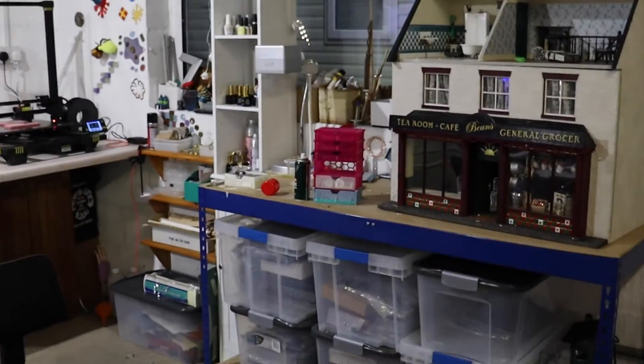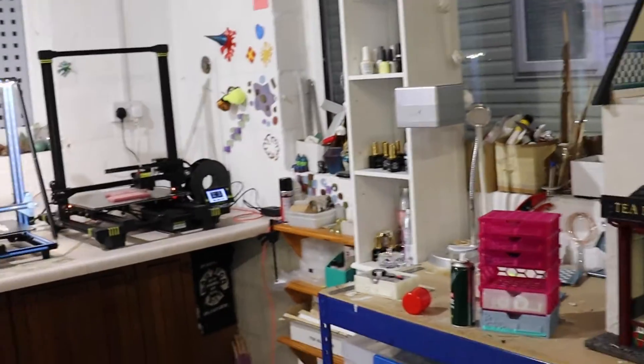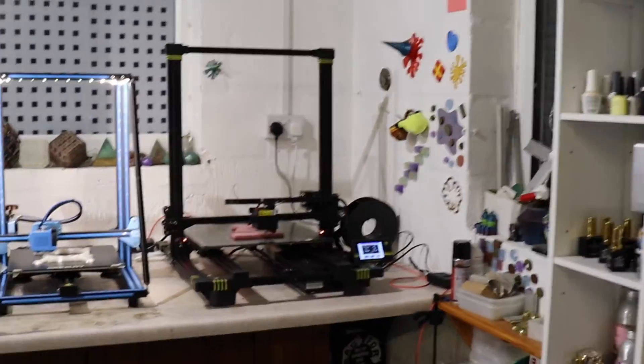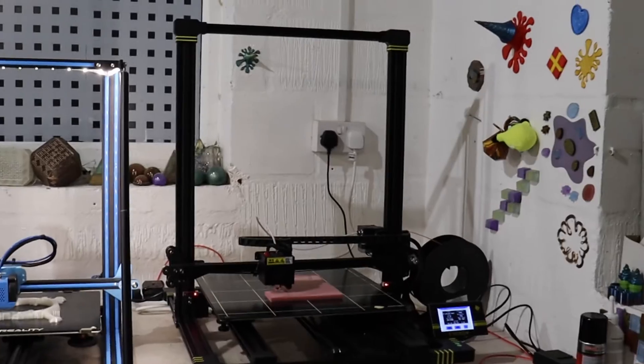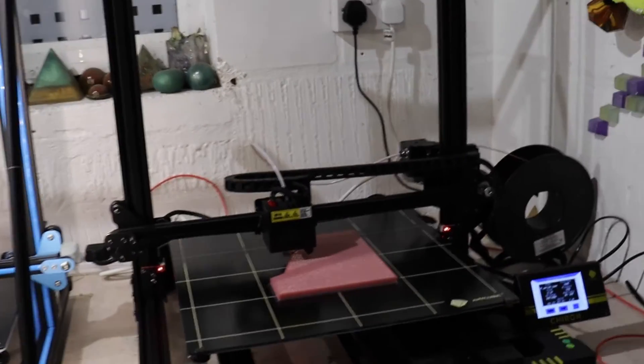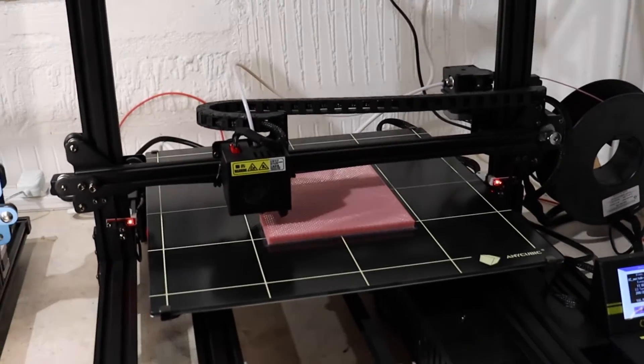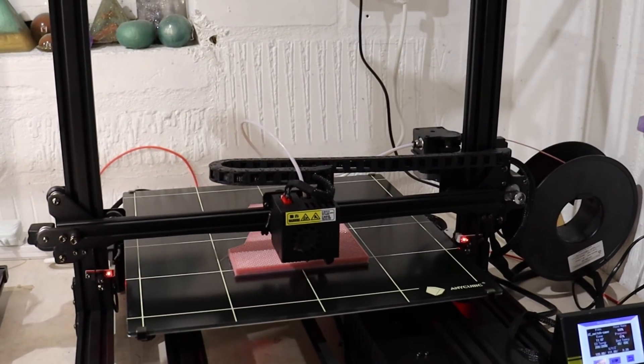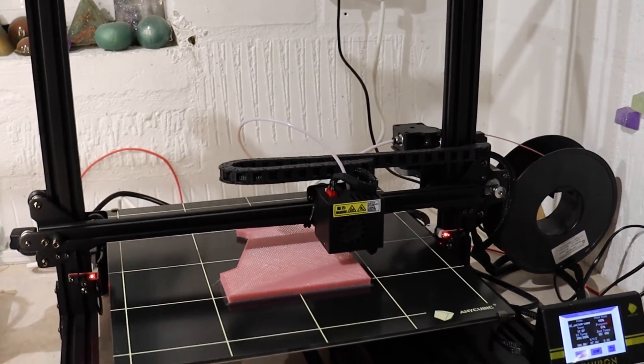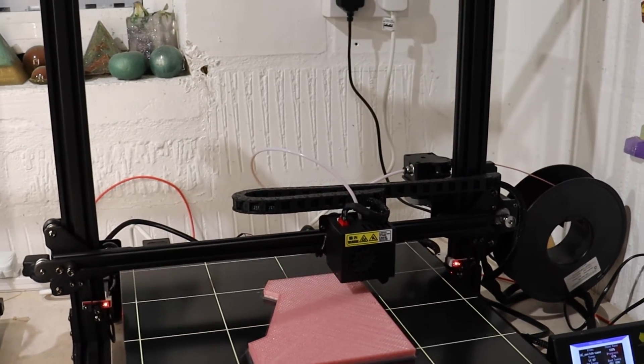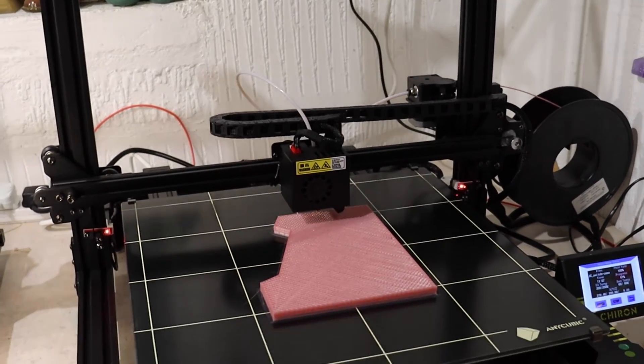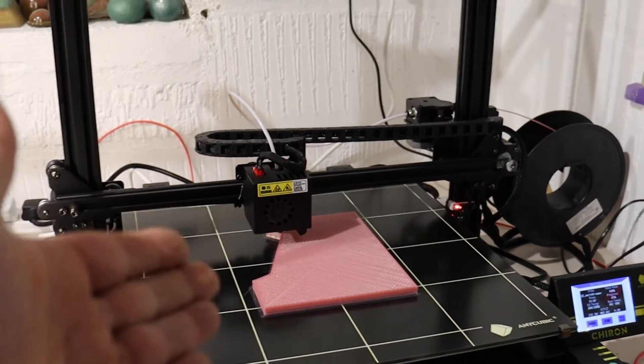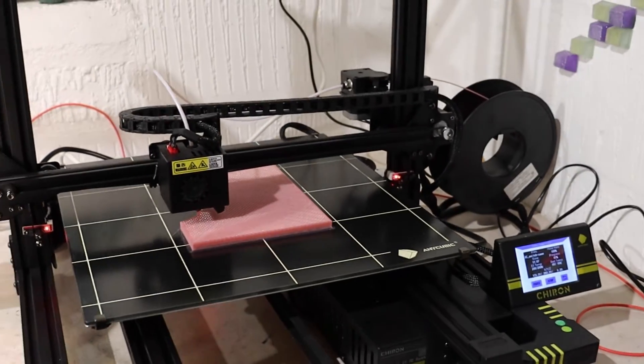So yeah, guys, my recommendation currently at the moment: if you're looking for a new printer with a big build plate, this is the one for you. Don't go and get the Ender 5 Plus because that printer was nothing but a pain - I had to replace the hot end on that before I could even start using it. But like I say, I've had no issues with this printer at all whatsoever.